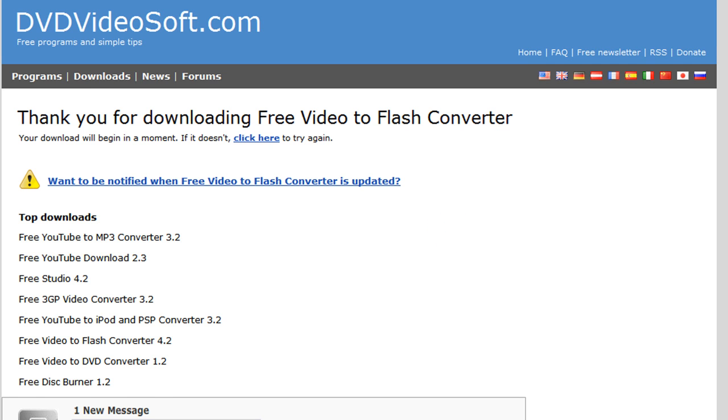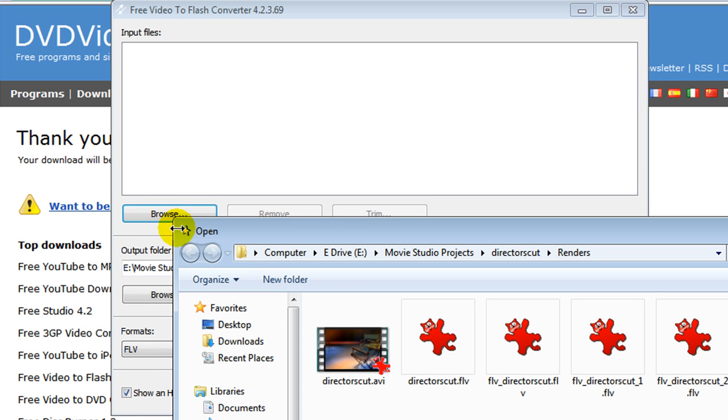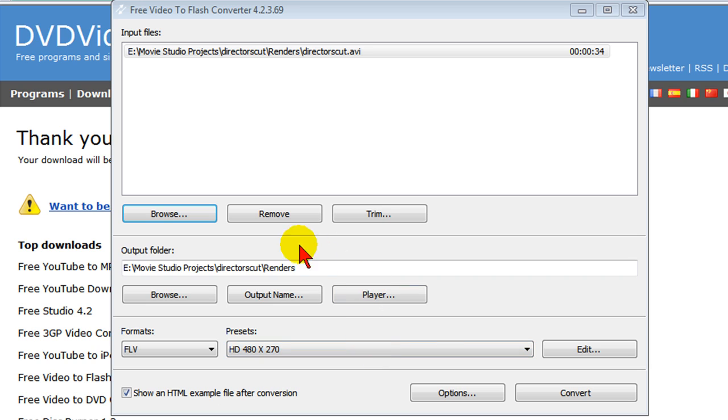Once you have it installed and start it up, it'll look something like this. And to convert your videos to Flash, you click Browse. You select the video that you want to convert. You select an output folder here and then you select the format.